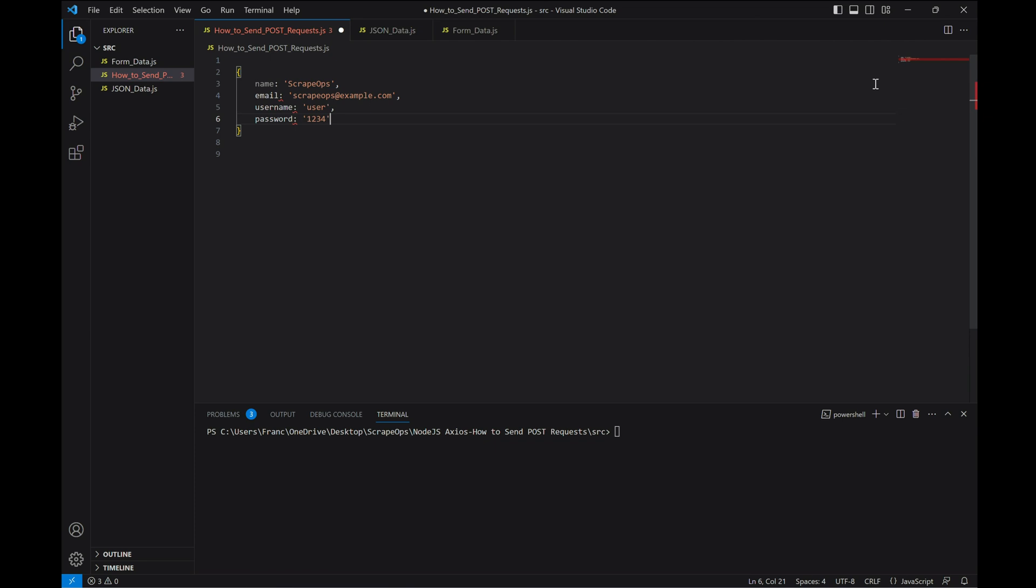This is information usually required to sign up for a website, like name, email, username, and password, all in key value pairs.